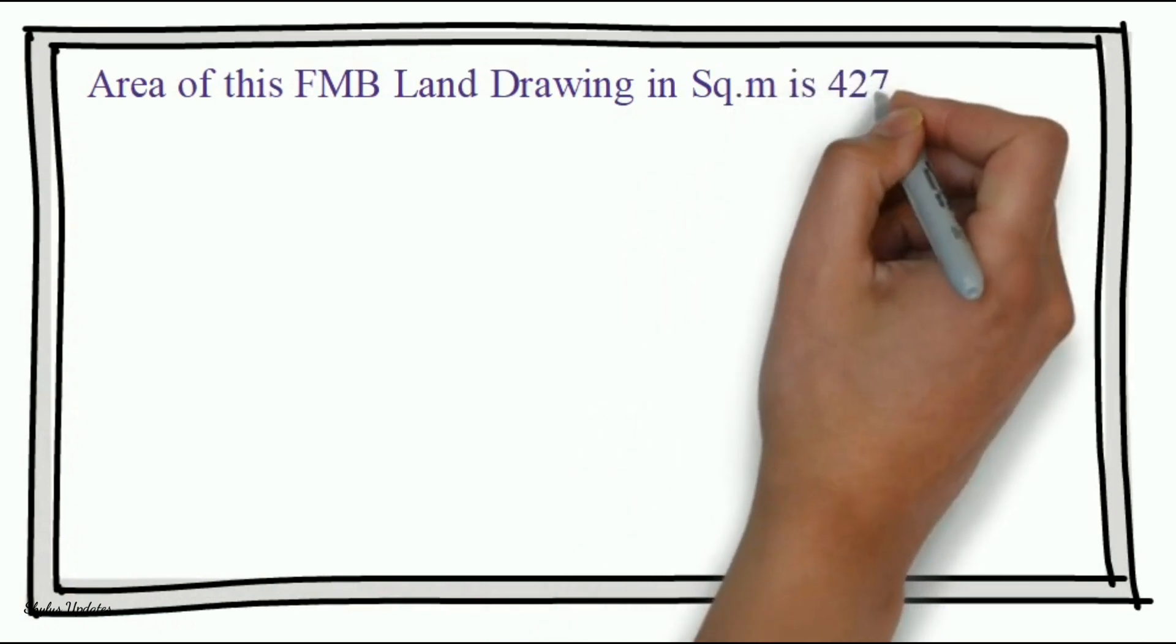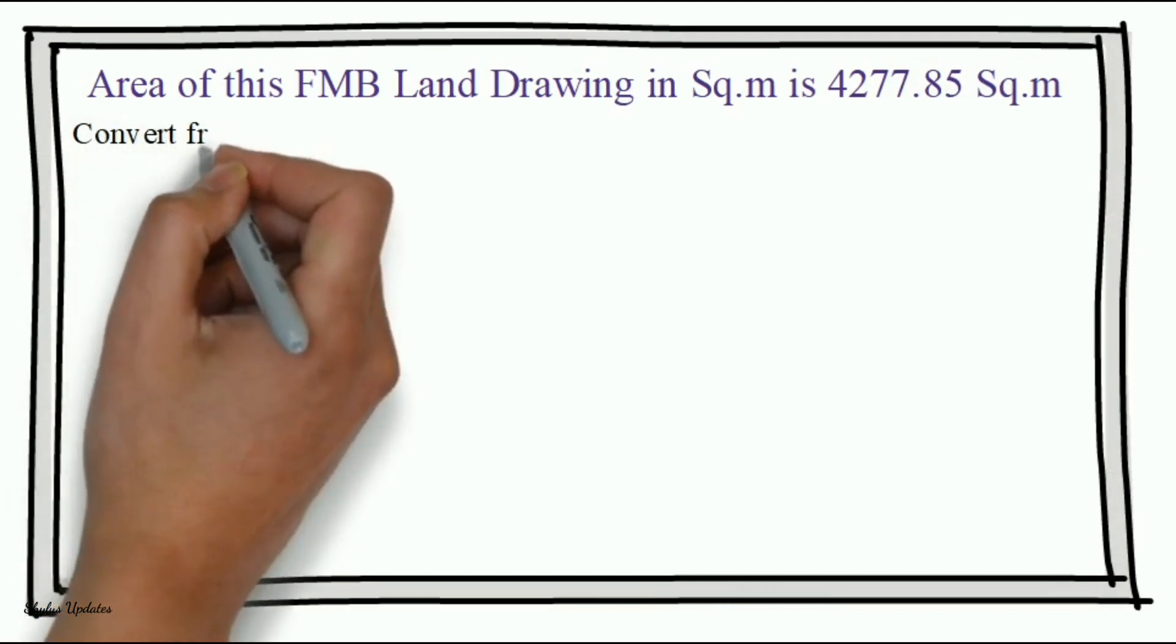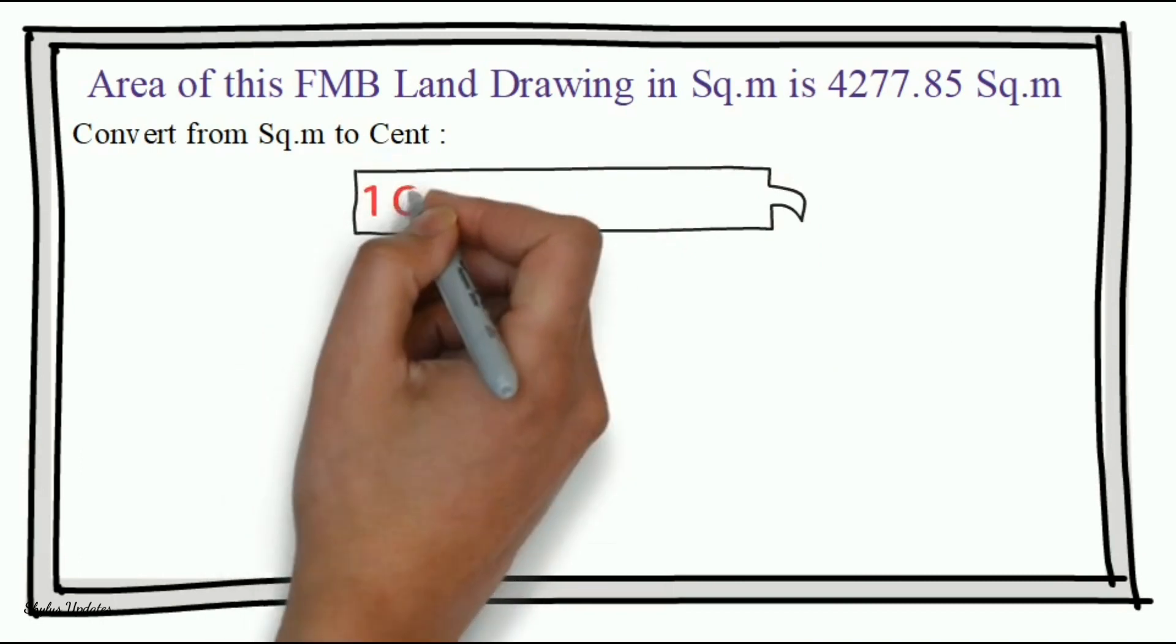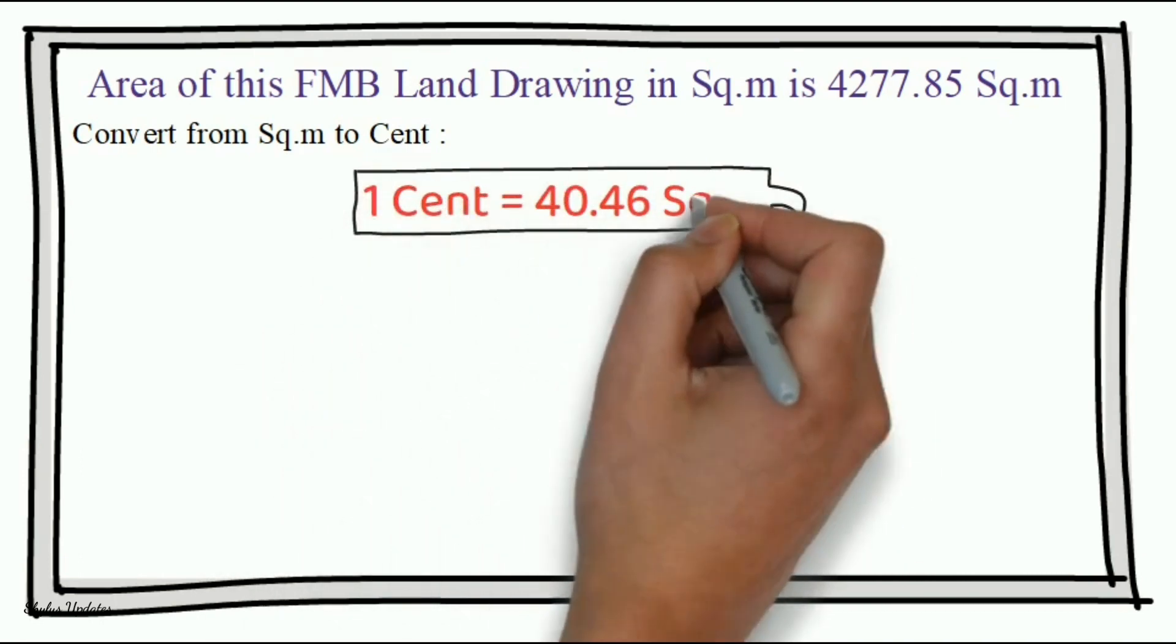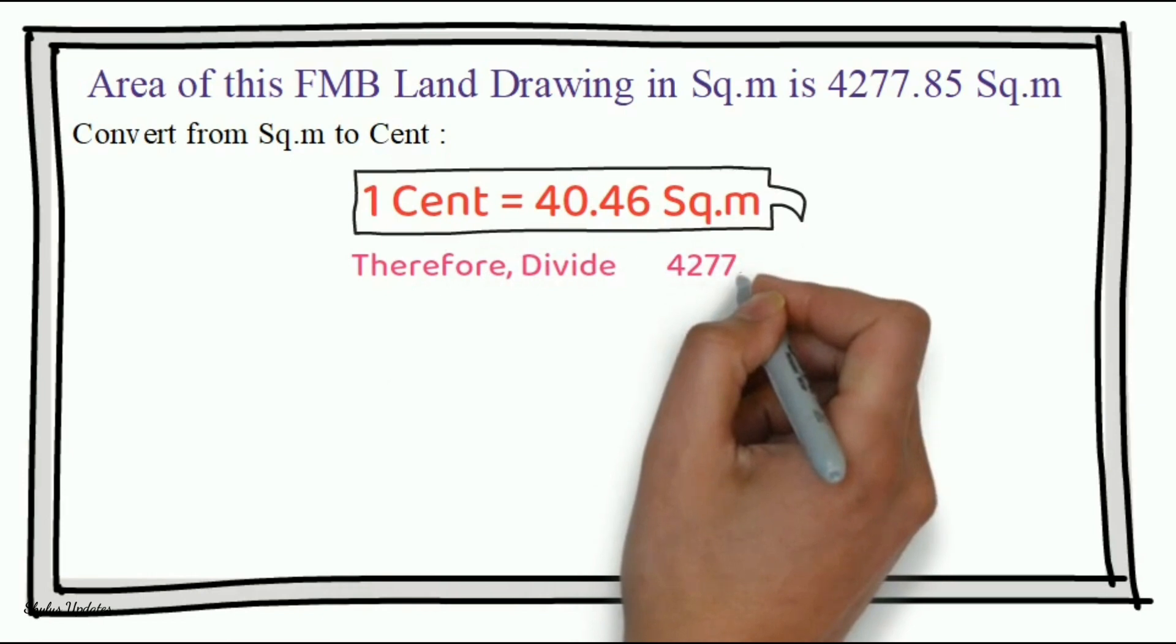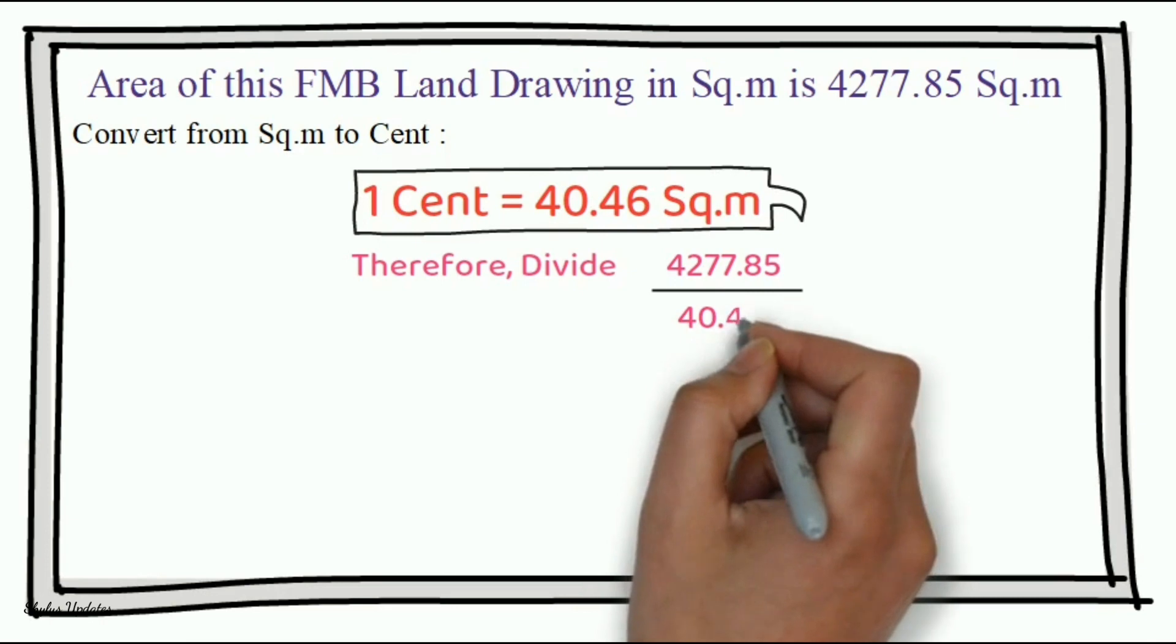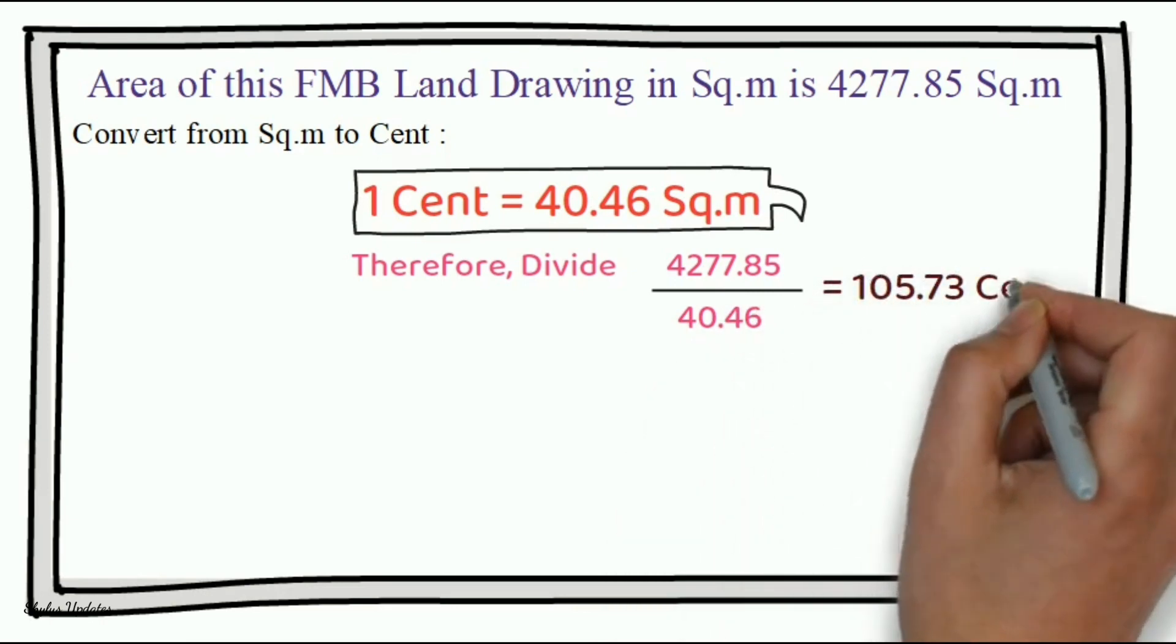Convert from square meter to cent. We know that 1 cent is equal to 40.46 square meter. Therefore, divide 4277.85 by 40.46. We get 105.73 cent.